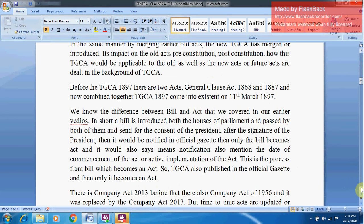We know the difference between a Bill and an Act, which was covered in our earlier videos — what is an Act, what is a Bill, and what is an Ordinance. In short, a Bill is introduced in both Houses of Parliament, passed by both of them, and sent for the consent of the President. After the signature of the President, it is notified in the Official Gazette, and only then does the Bill become an Act. The notification also mentions the date of commencement or active implementation of the Act.